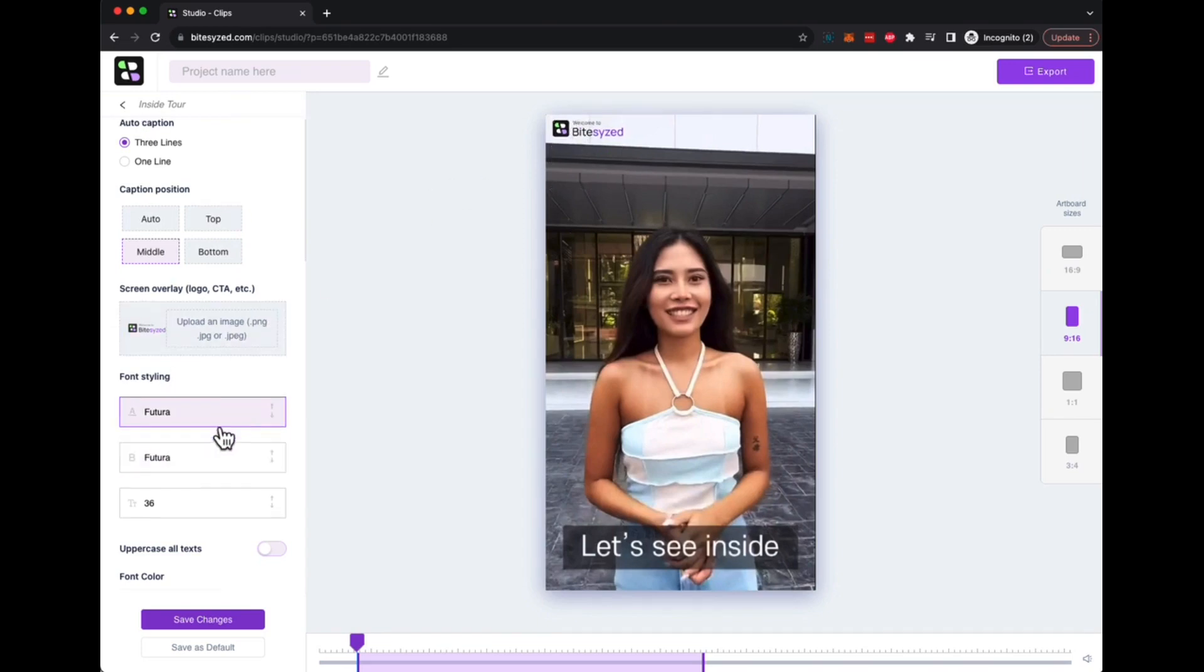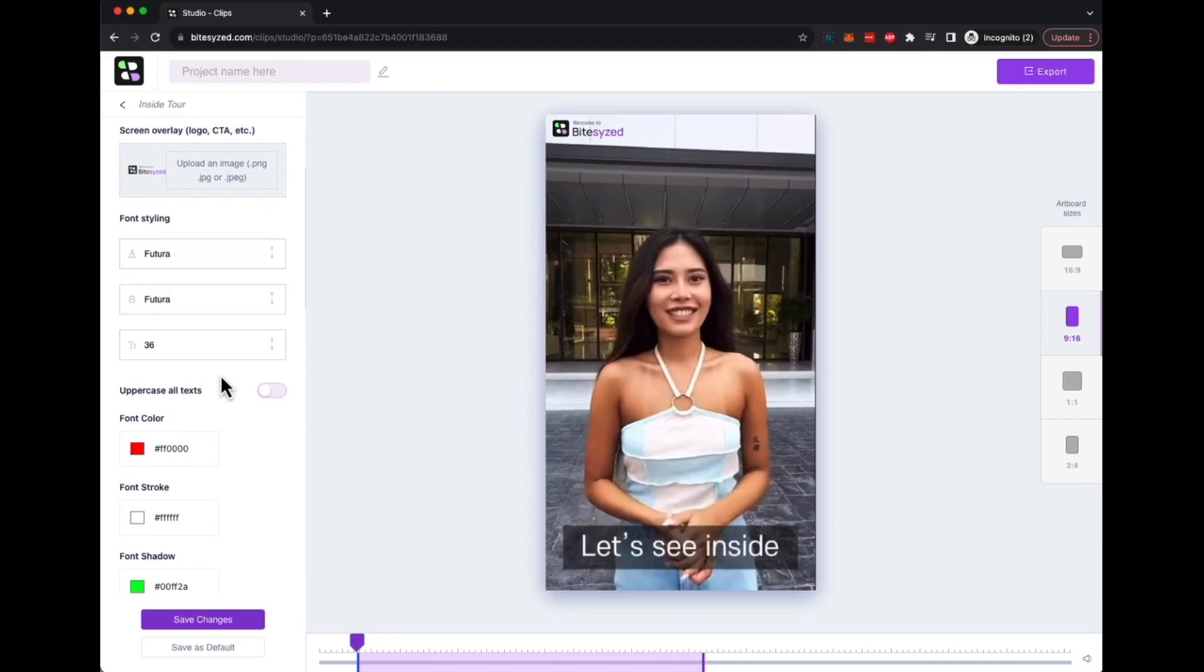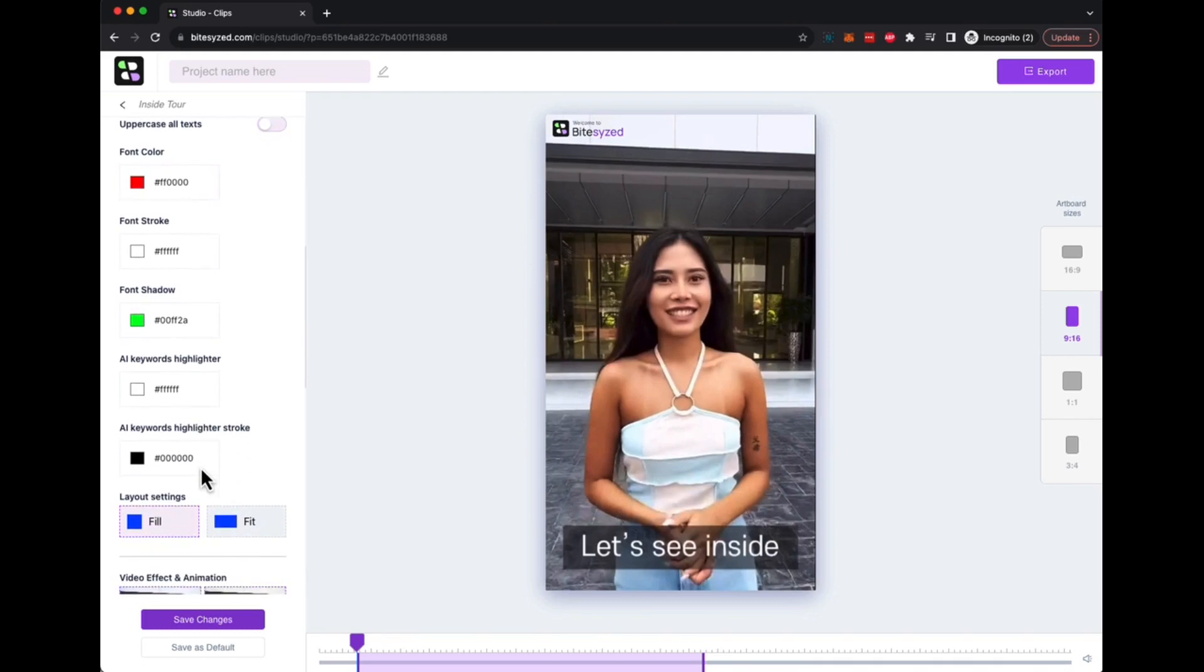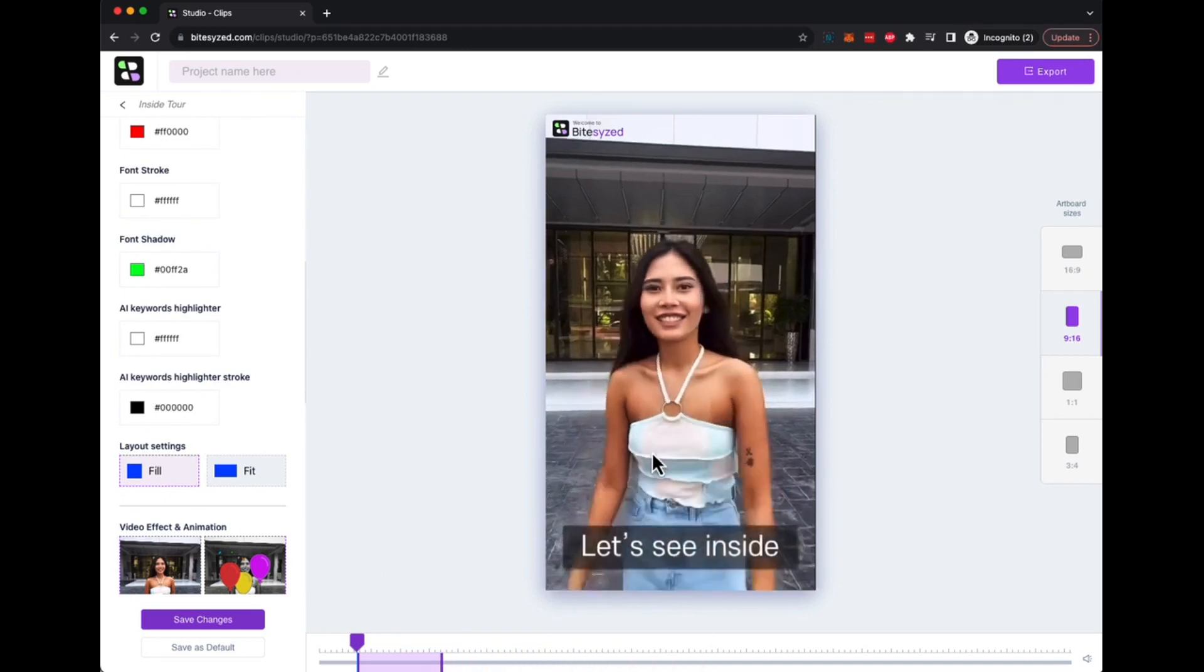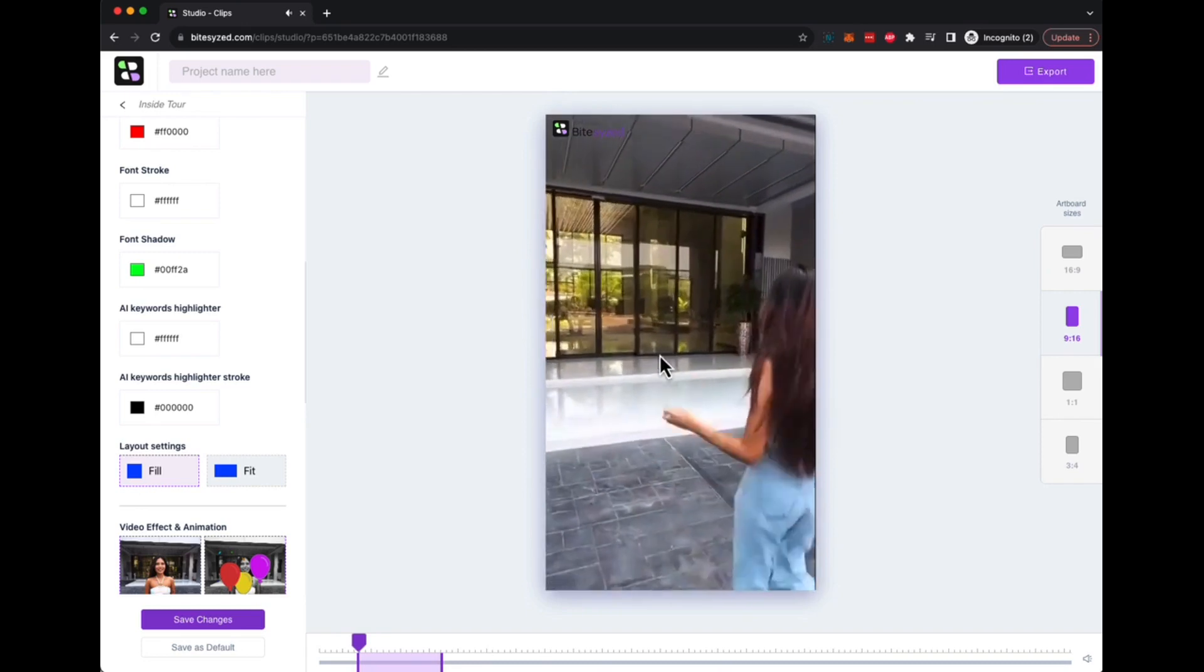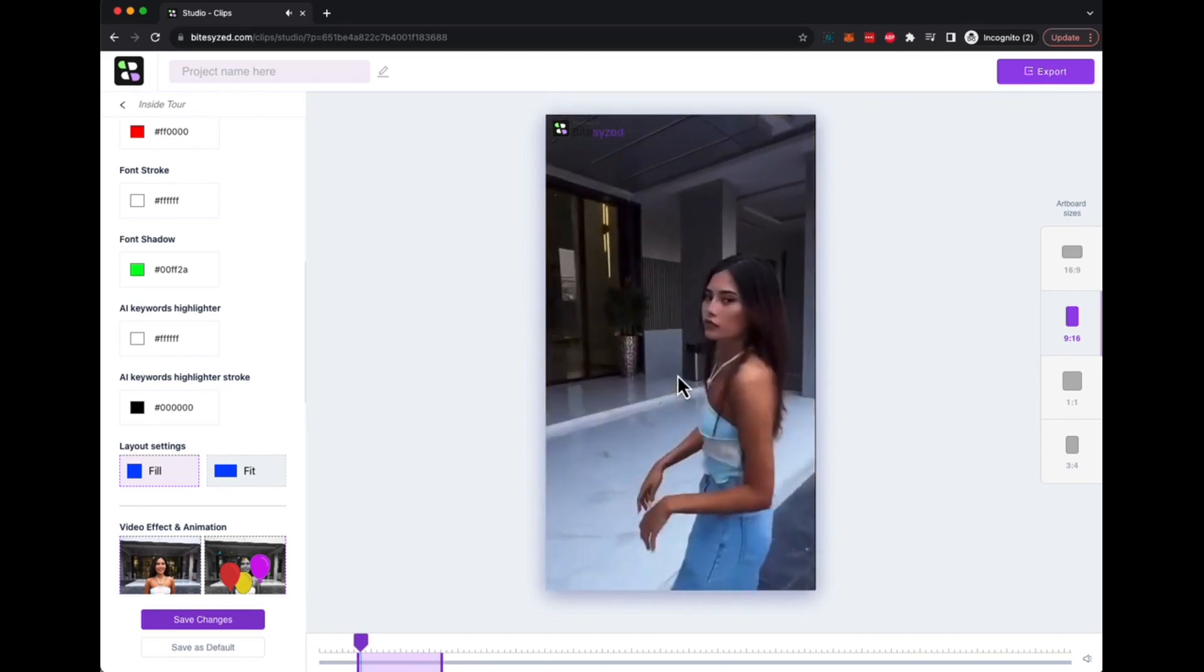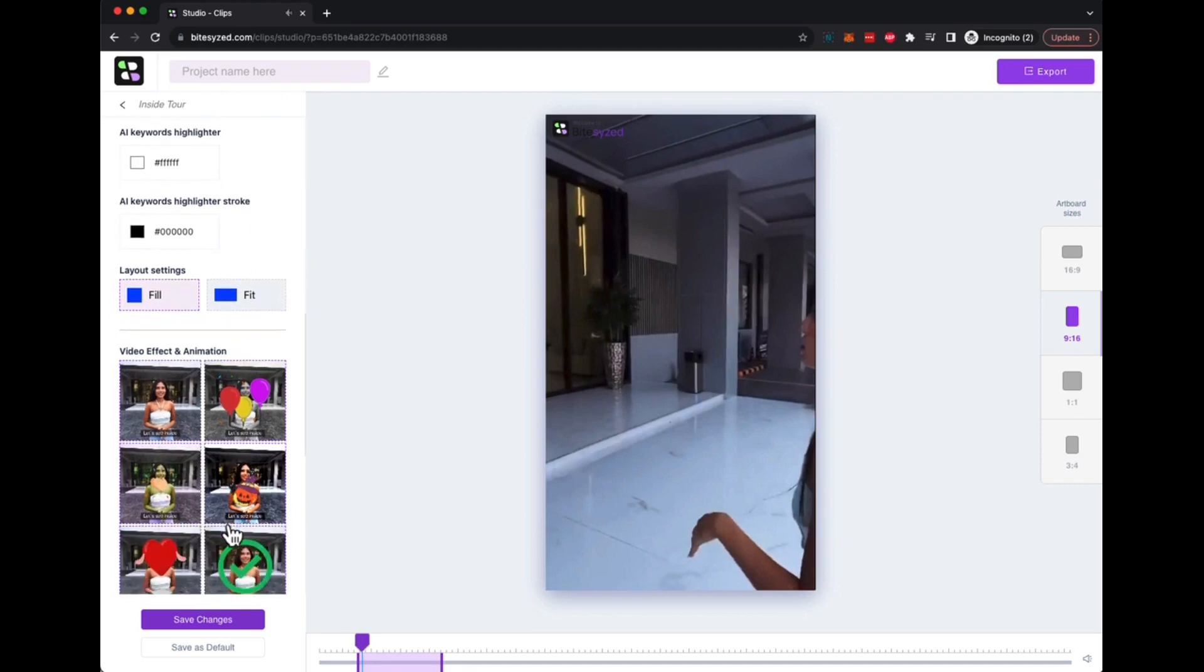You can change the font styling, font size. You can change all captions to uppercase. You can customize the entire caption as you want. And you can even highlight certain keywords in the video. So if you want, you can make it shorter here and you can highlight certain keywords in the video as it is, so whatever caption shows up, it will have a certain keyword highlighted.